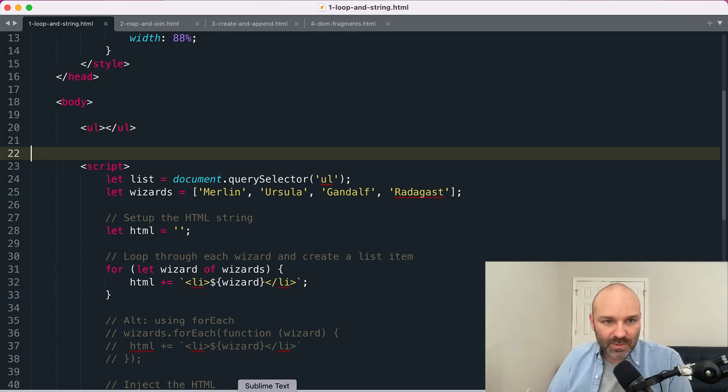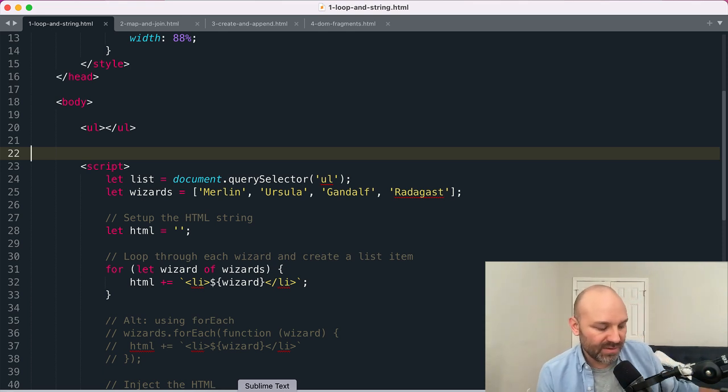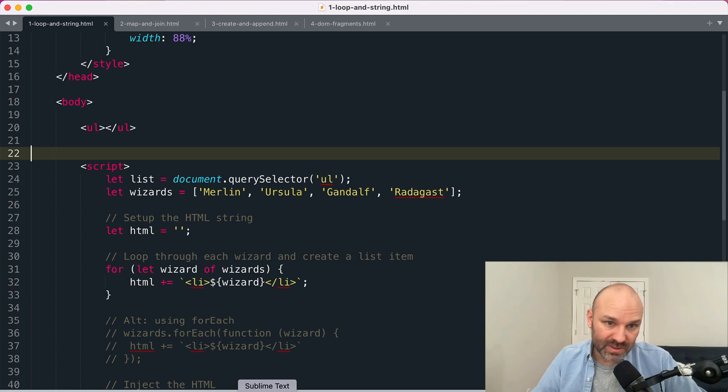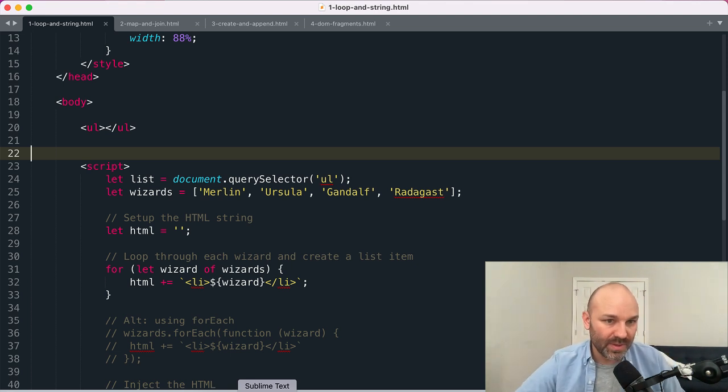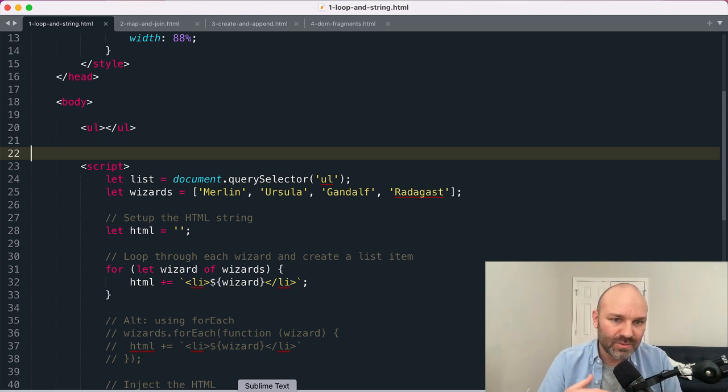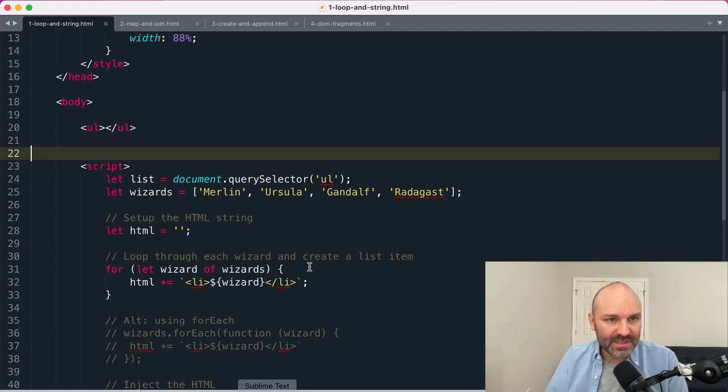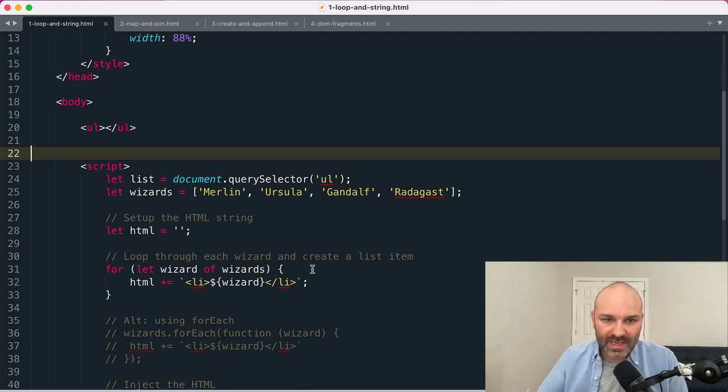So let's start with the one that I've found most of my beginner students tend to gravitate towards, the one that most people find the easiest to wrap their head around and reason about, and that is using a loop and string concatenation.